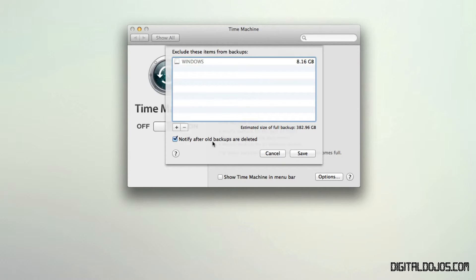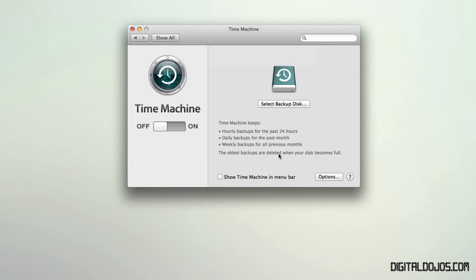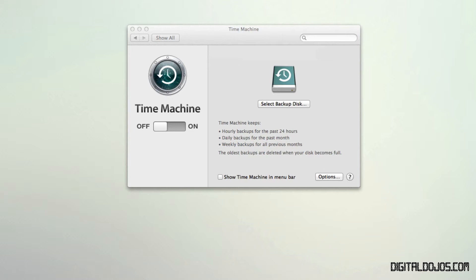Because what Time Machine does, the way it works is it keeps on backing up. And what makes it separate from any other backup software out there is it gets backups from every day. So it will allow you to see backups from specific days. So let's say you edited a document yesterday, or let's say today is Thursday.